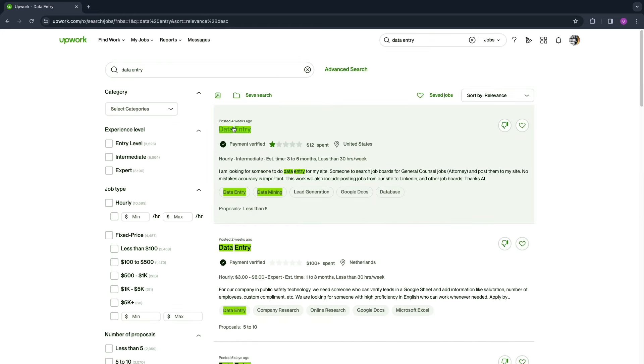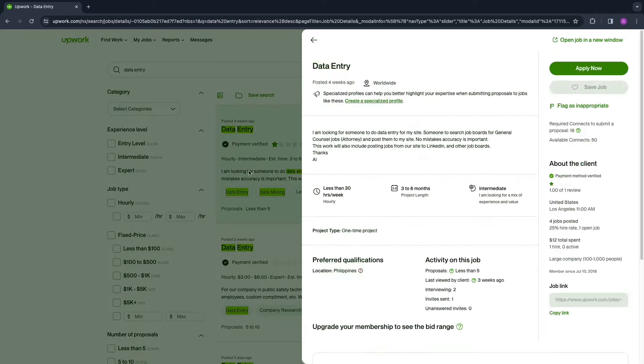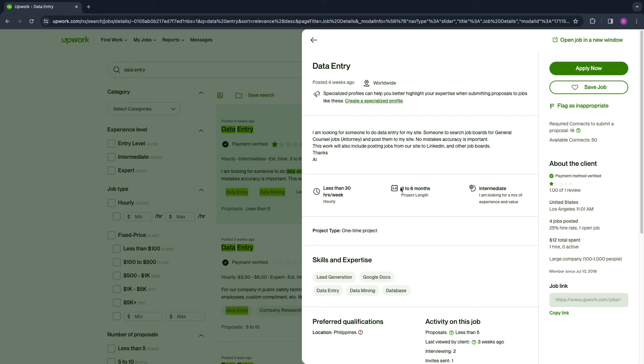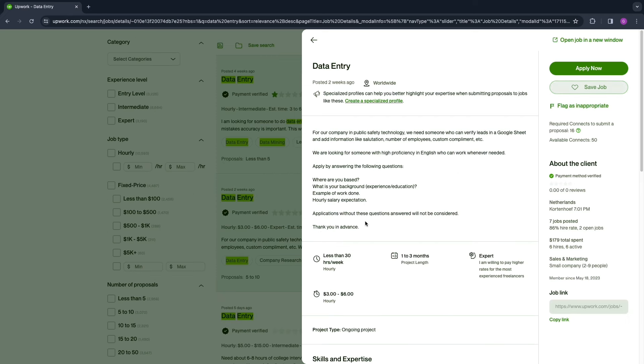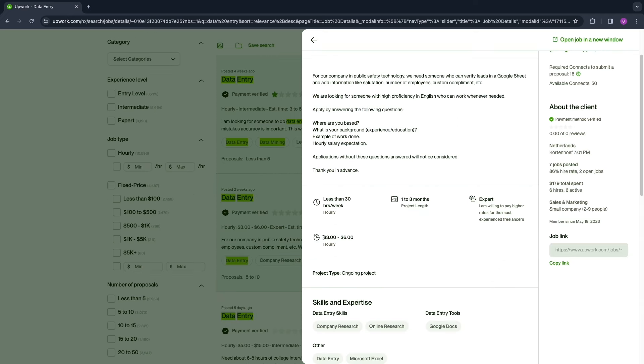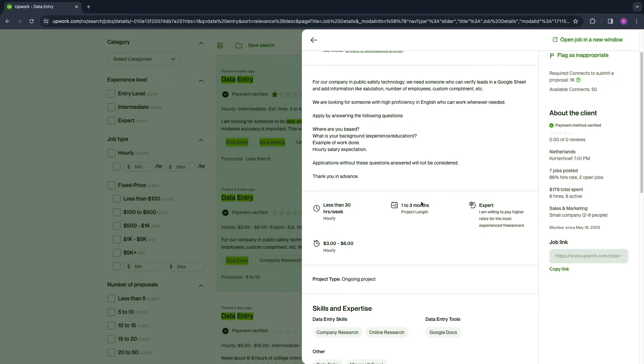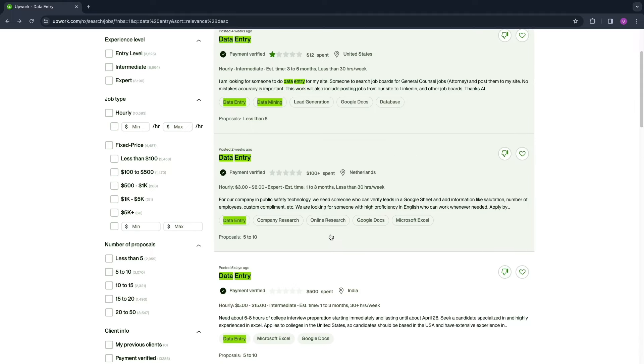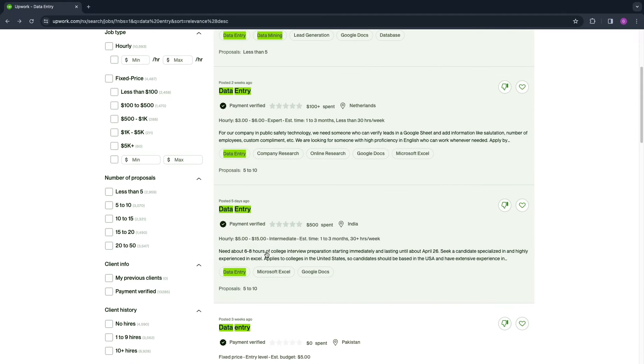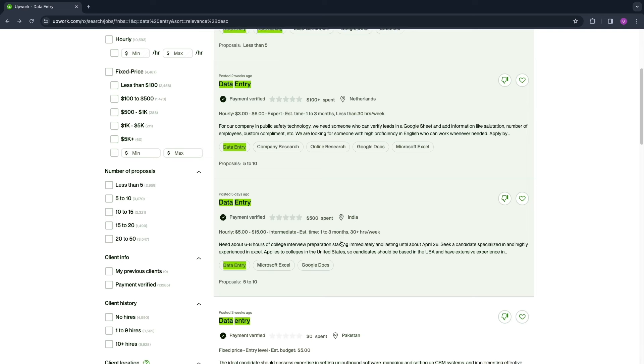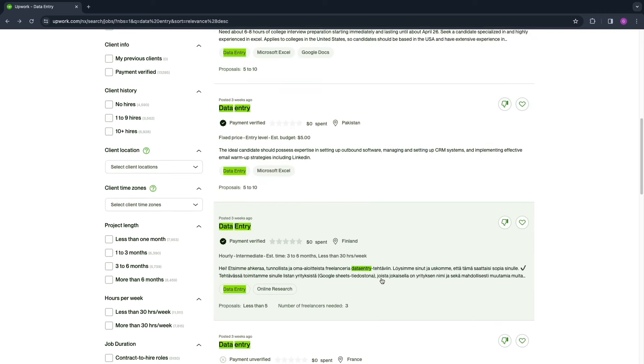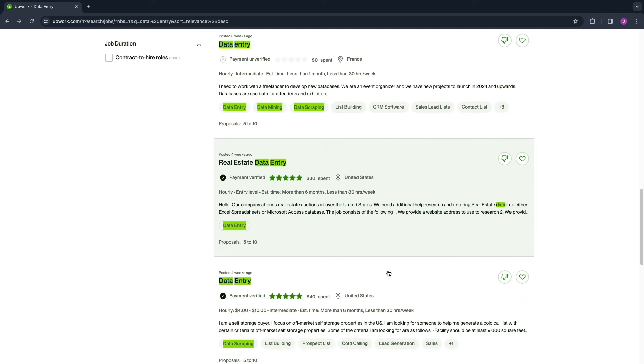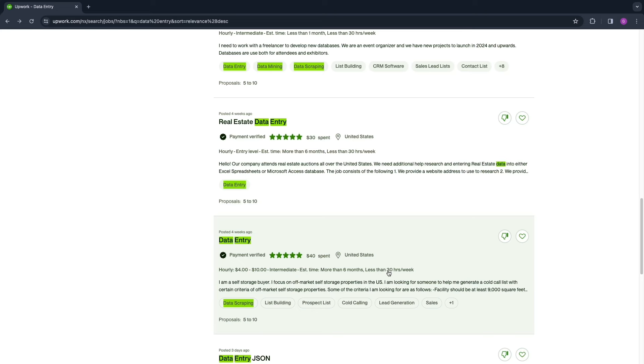Now you can see this one is data entry. I am looking for someone to do data entry for my site. This is very easy. As you can see, this is a three to six month project. For example, for this one you get paid three to six dollars hourly and it's a one to three month project, so you could make quite some money doing this. This one's even five to fifteen dollars per hour, one to three months. Most of these will be between three and ten dollars per hour. Here you can see four to ten dollars per hour.